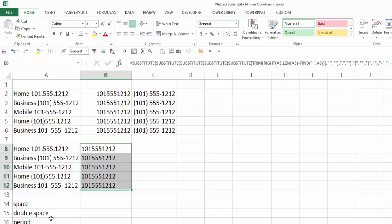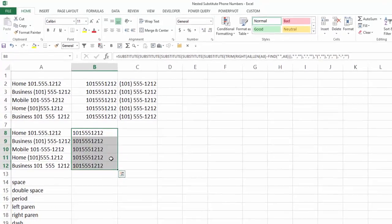So I've taken out spaces, double spaces, periods, left parentheses, right parentheses, dashes, and then also using the TRIM function, any extraneous spaces before and after those numbers.